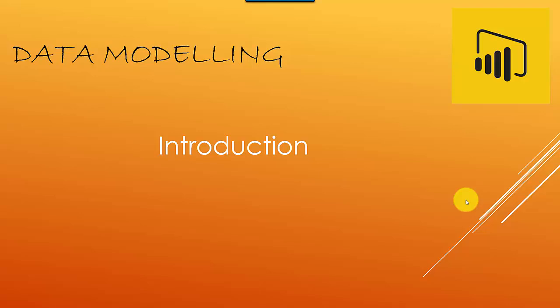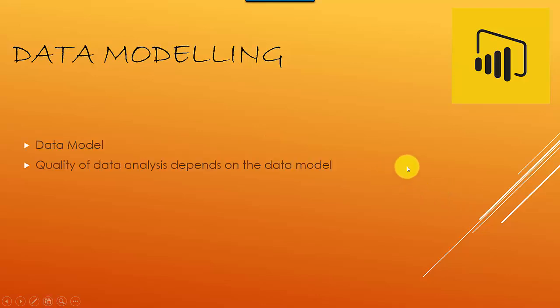Hey everyone, this is the first video in the series Data Modeling with Power BI. This is an introduction video and what we'll cover is what's a data model and how the quality of data analysis depends on the data model.